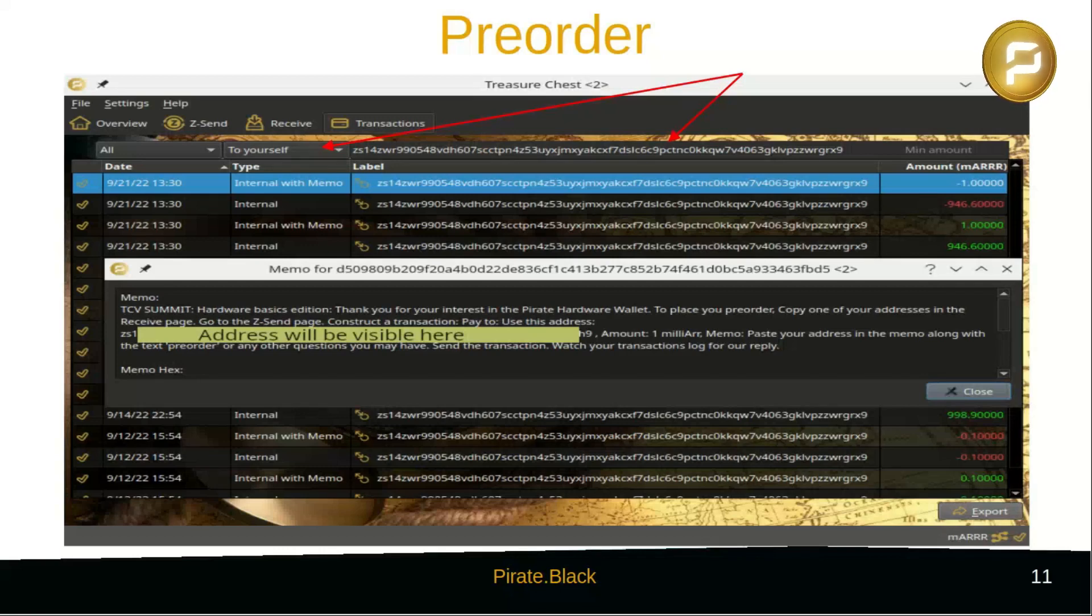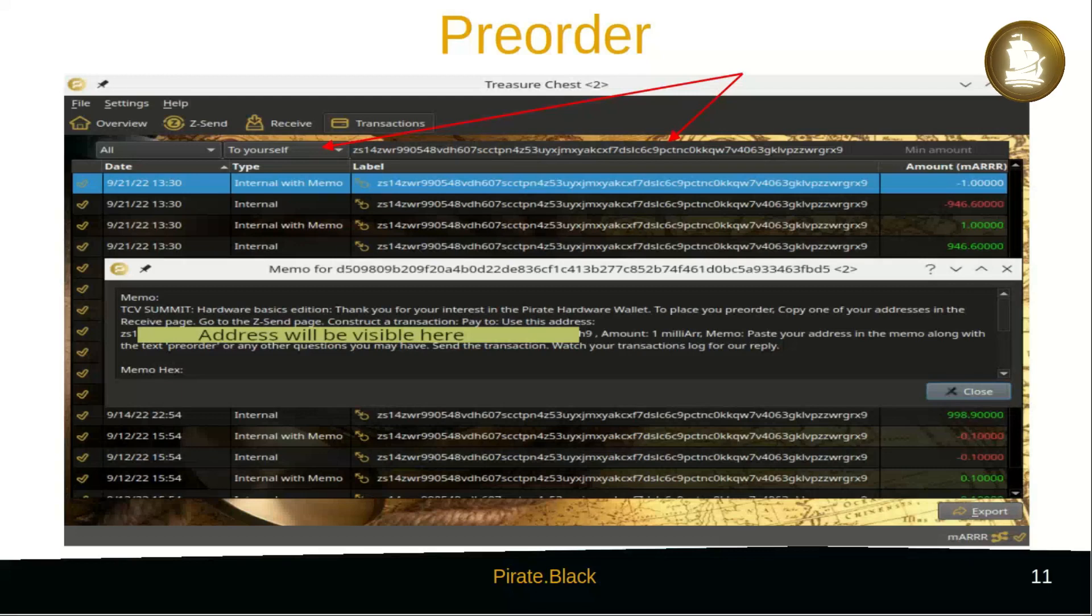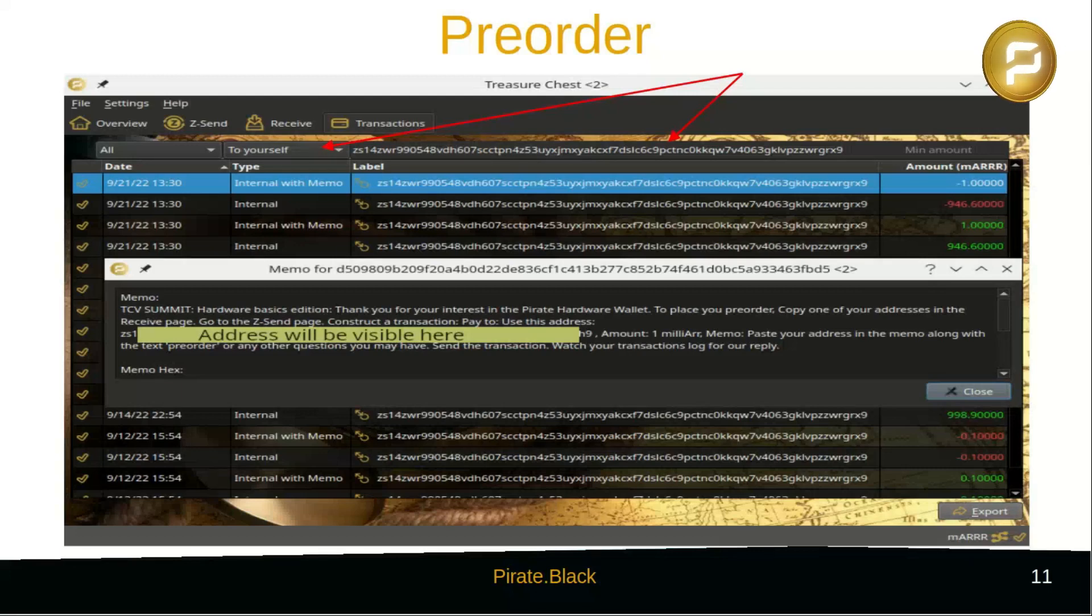We won't be able to see your sending address. You'll have to include one of your own addresses in the memo field so we can send a reply back to you. You'll receive a transaction with the quotation in the memo field.